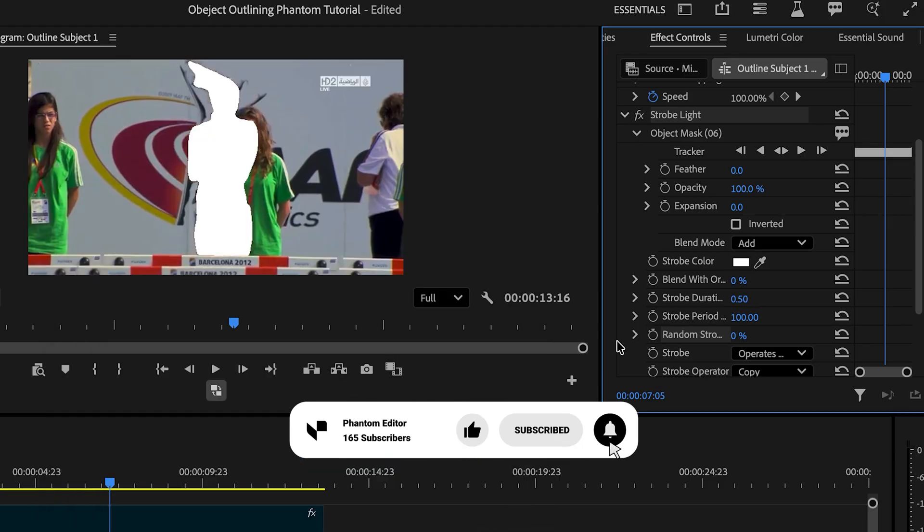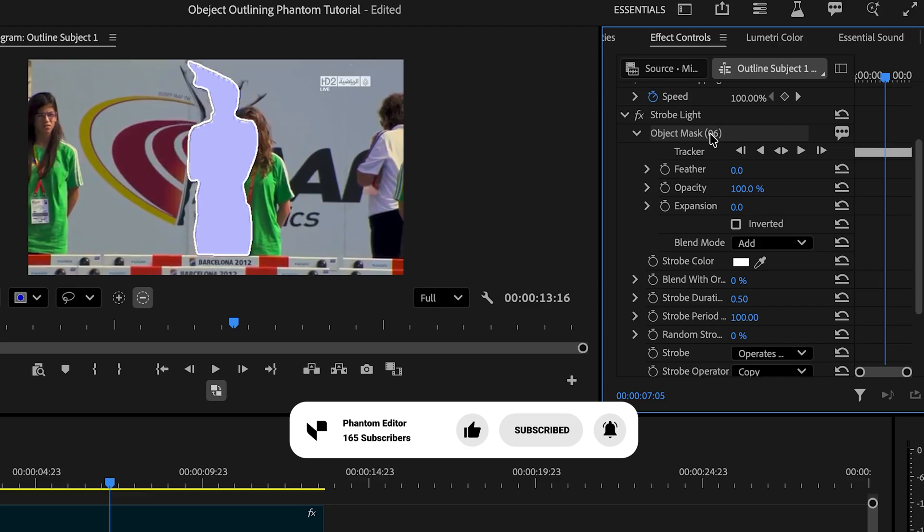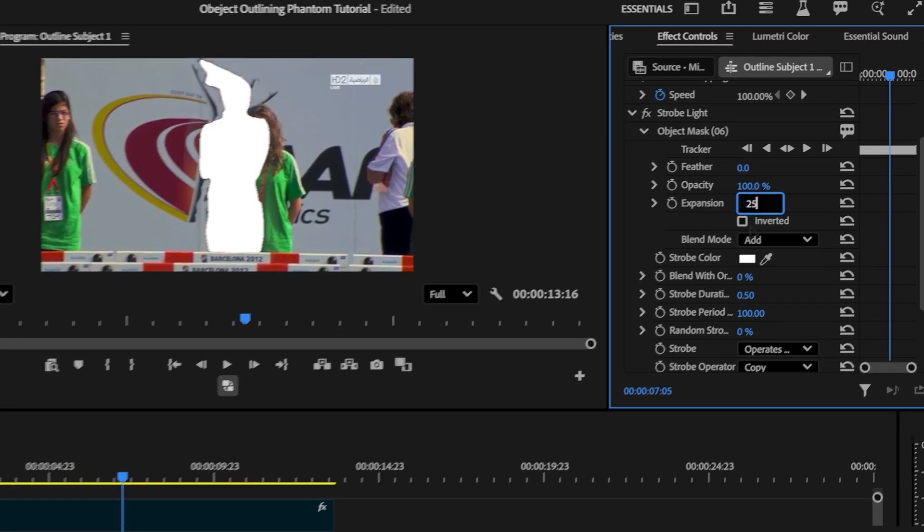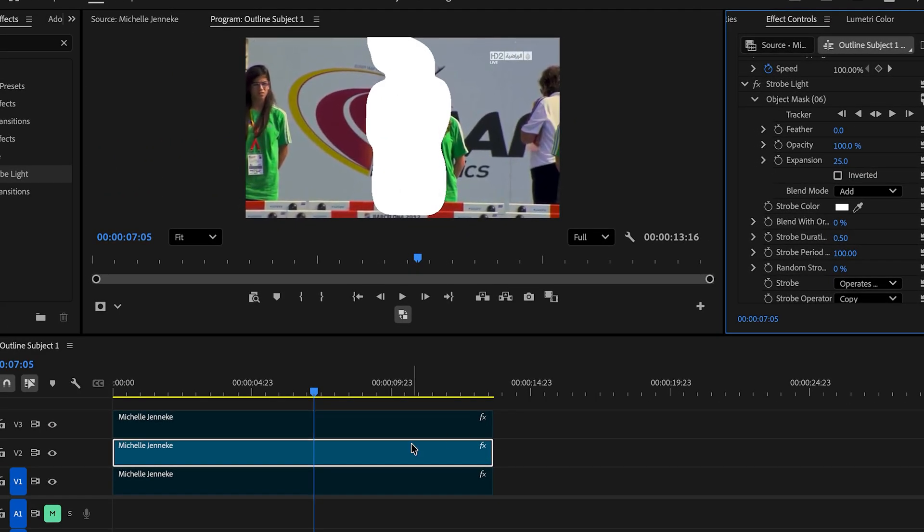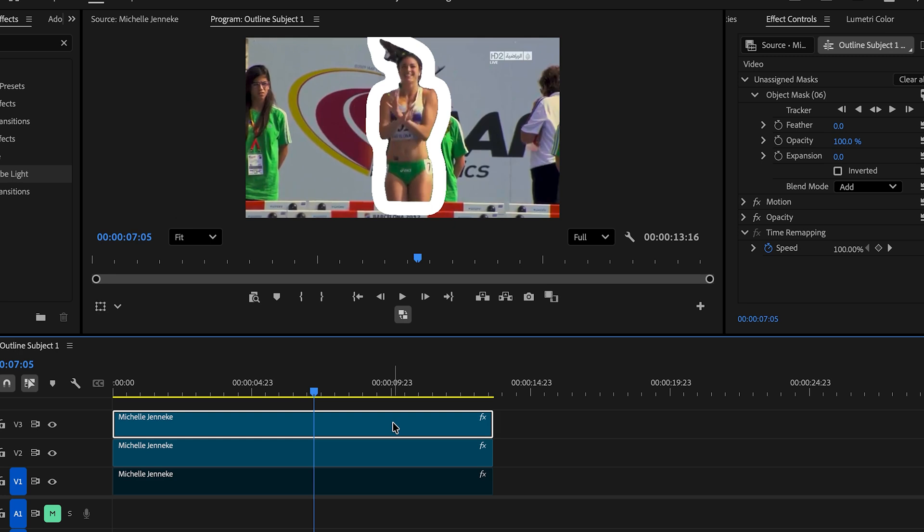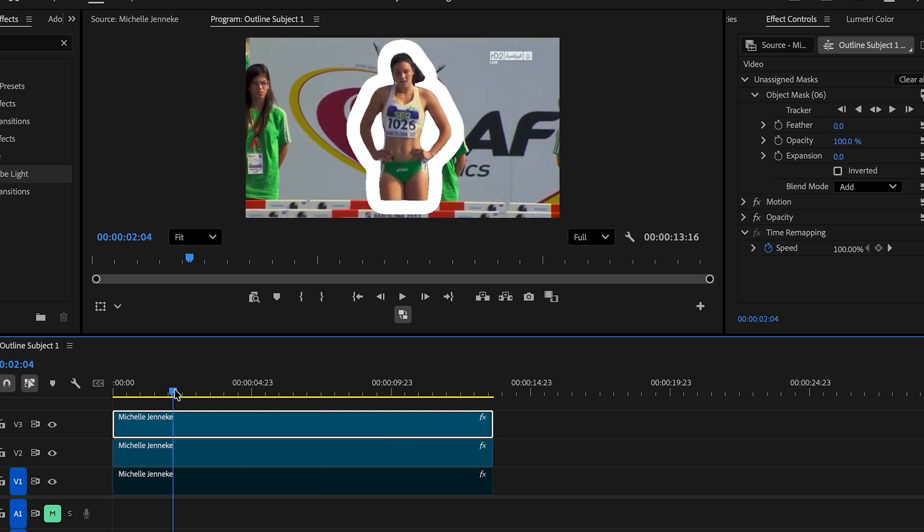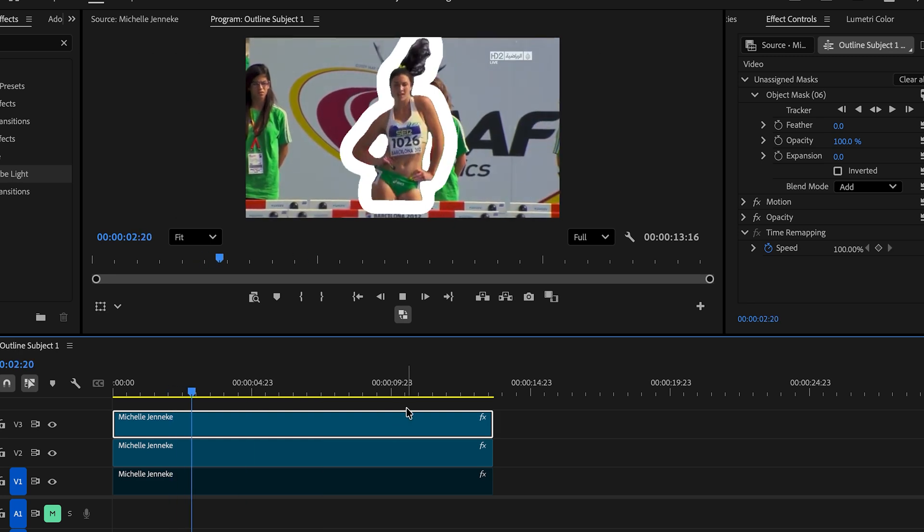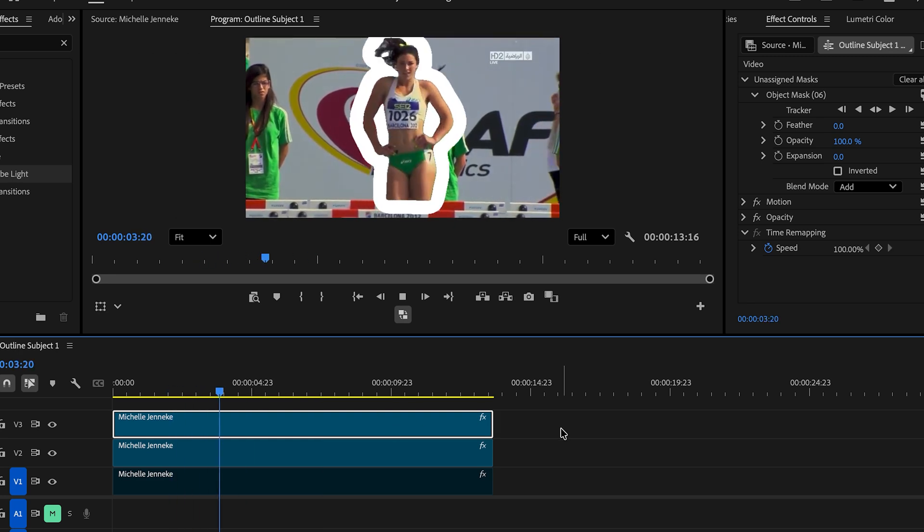Now going back to the object mask, make sure that it's under the strobe light and we're gonna change it to 25. In our sequence, we're gonna enable the first top of the clip and right away, we can see this outline effect on the subject.